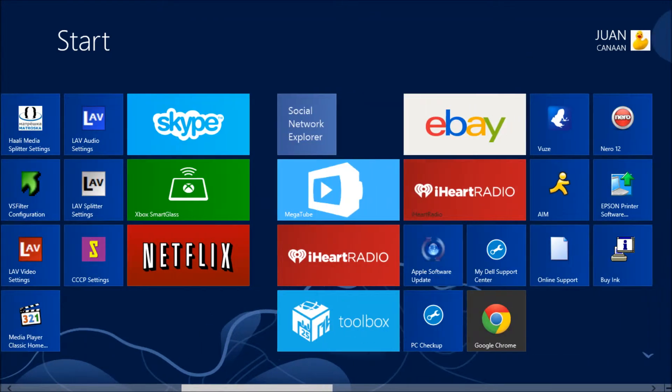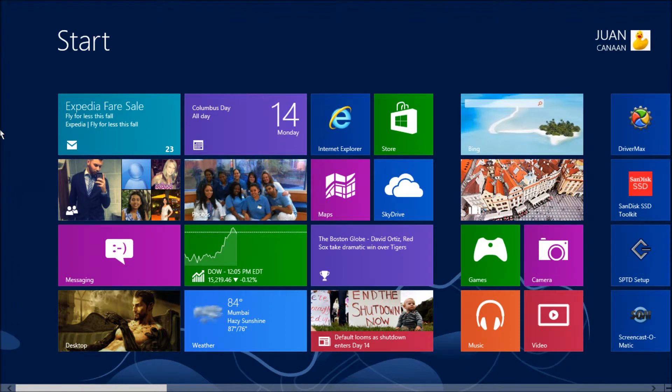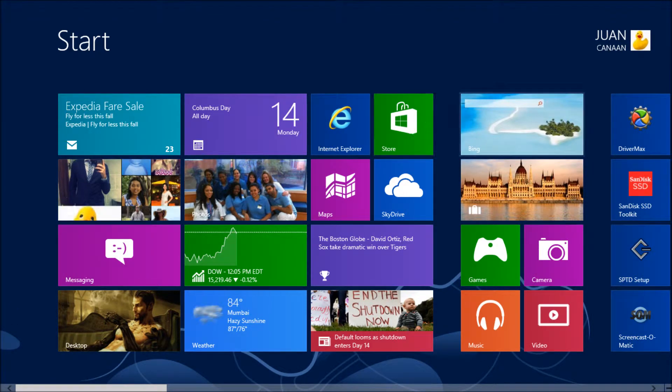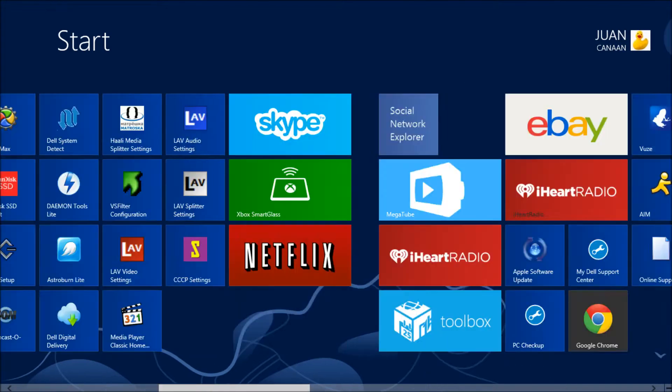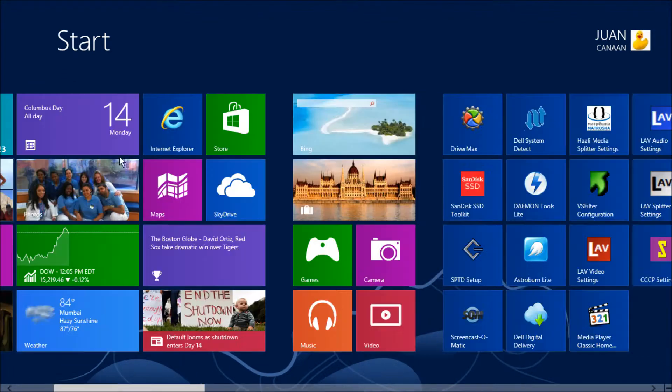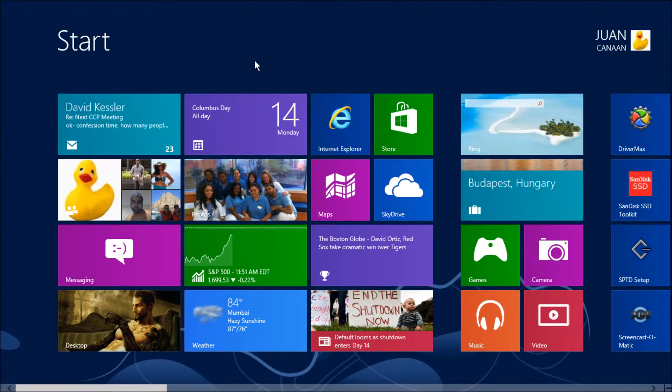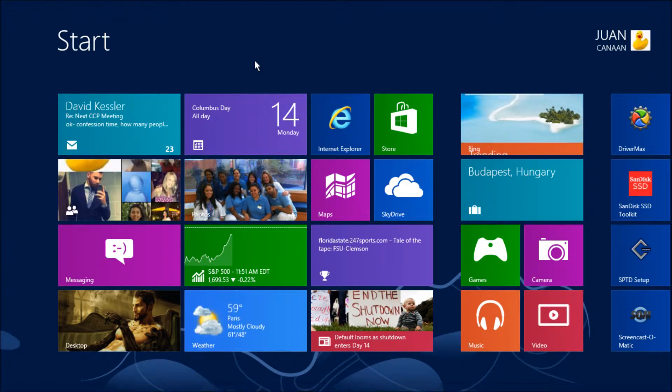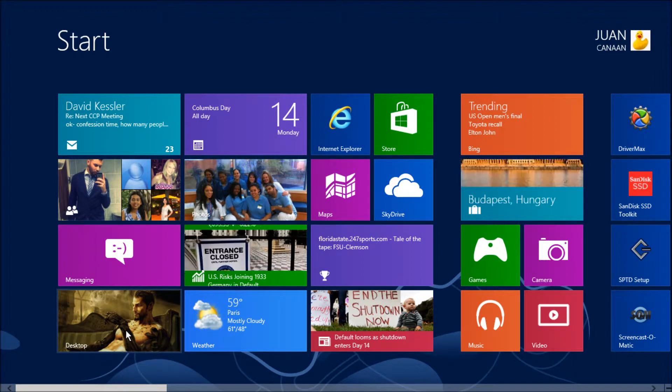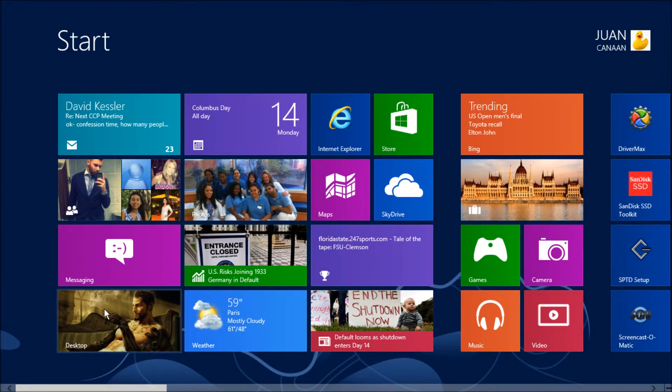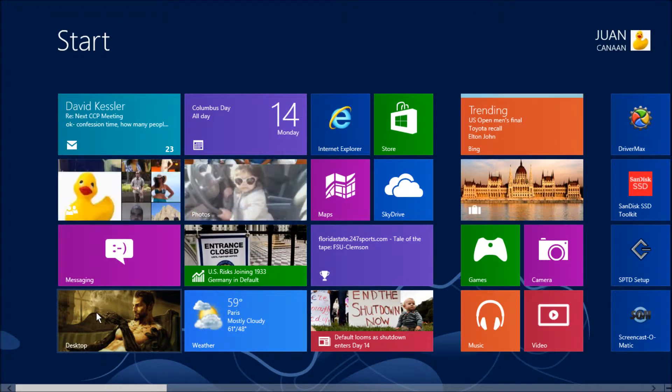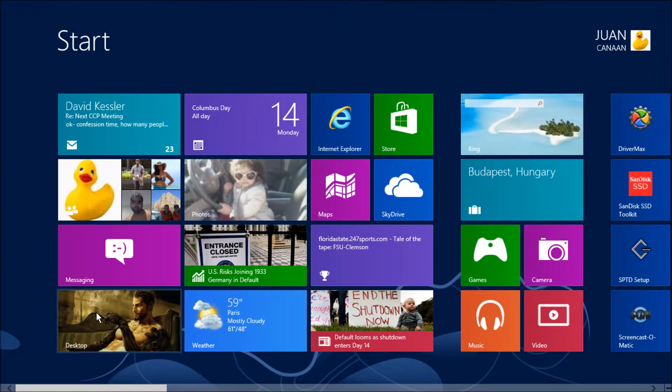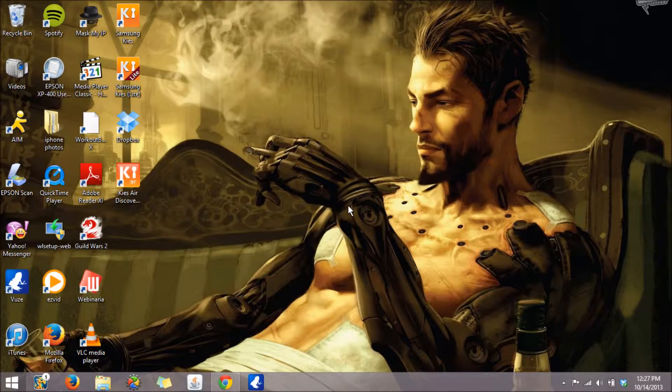So every application you download through the App Store on Windows 8 will appear here. So if you're a Windows 7 person, you're like, where's my desktop? Well, the desktop is almost like if it was an application in this Windows 8 startup menu. So it will be the lowest, the left bottom corner icon and if you click on it, it takes you to your desktop.